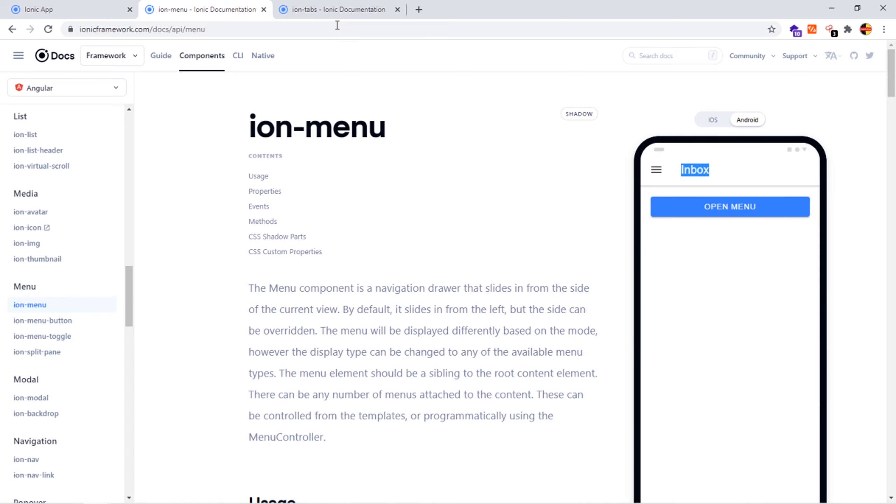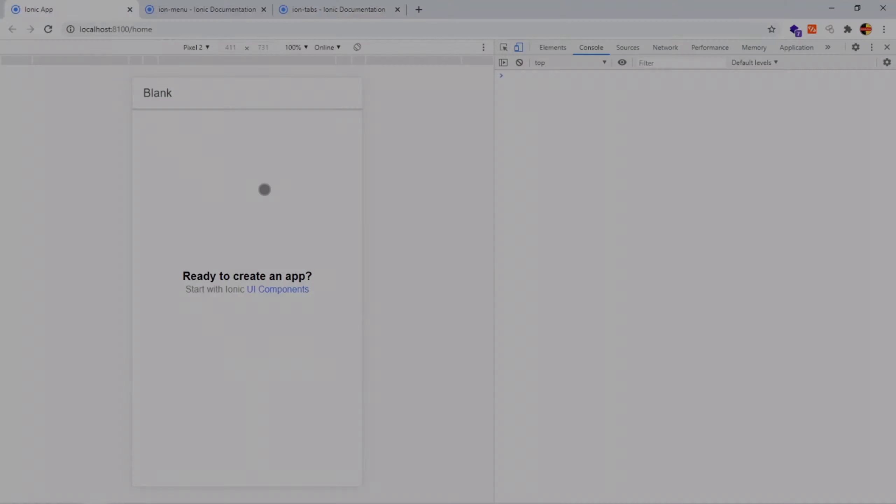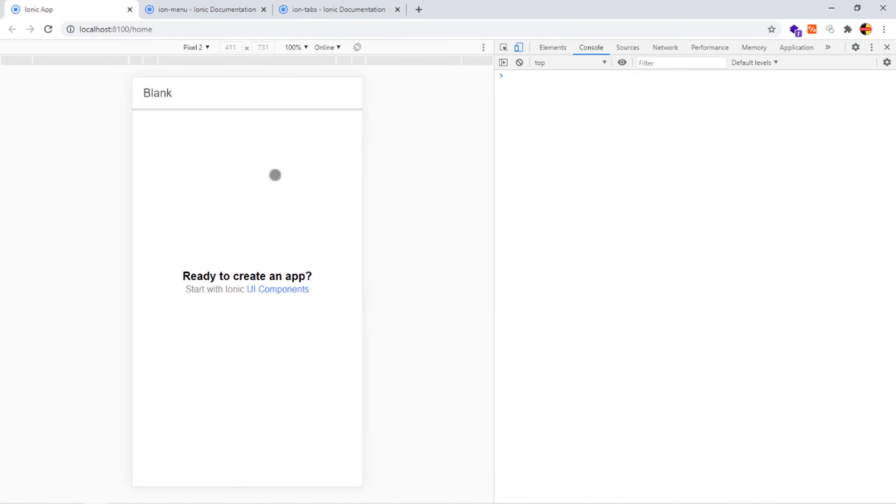For the tabs template, it will create tabs like this. These are the three templates that you can use while creating an Ionic project.